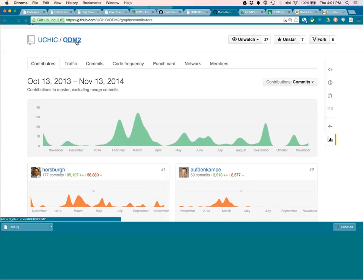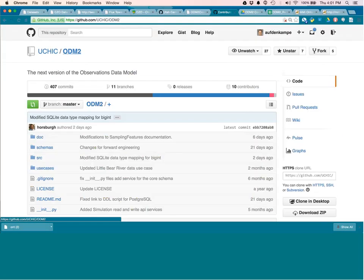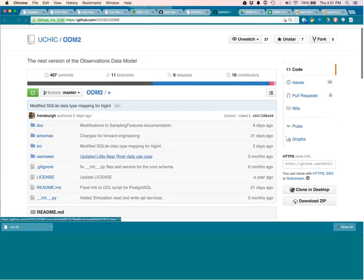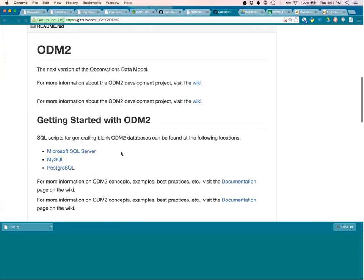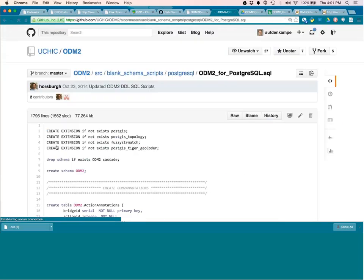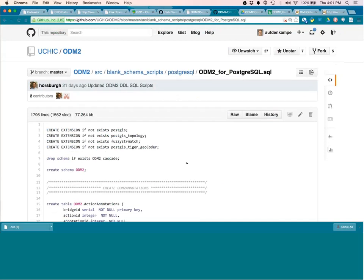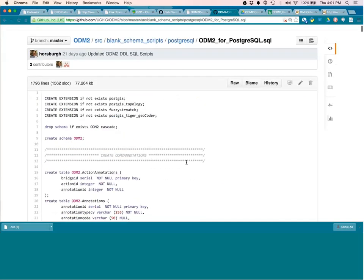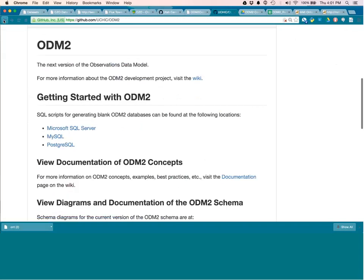Easy to do. You just go here and pick your, pick your flavor and get started basically. There it is. There's your create. You just paste that into, into PostgreSQL and suddenly you've got an ODM2 database. It's really easy. Anyone else? All right. I'm going to wrap it up then. Sounds good. Can I make one quick announcement?